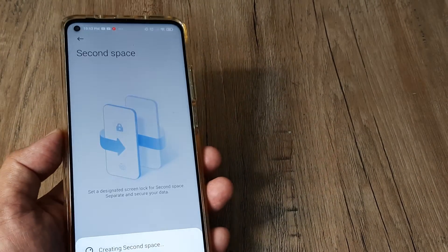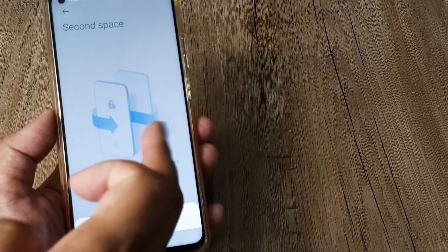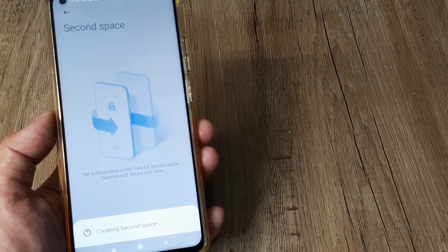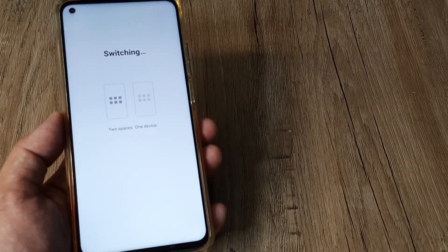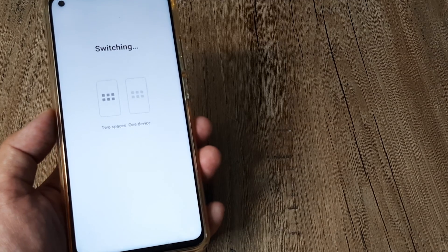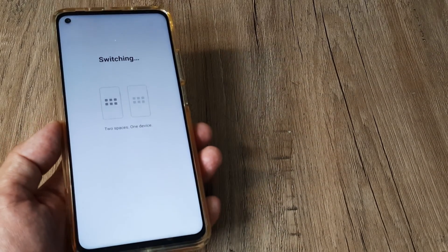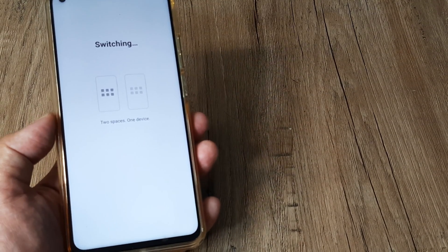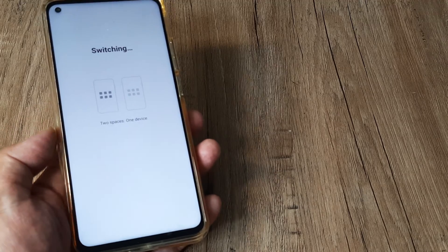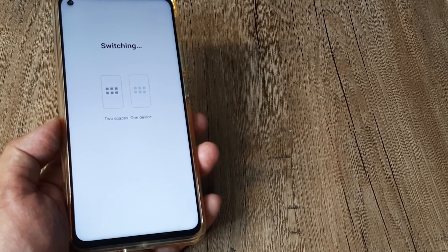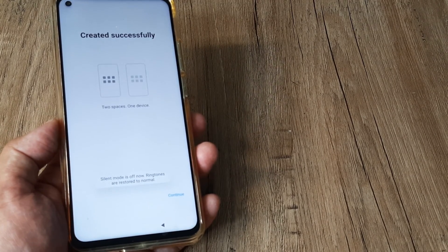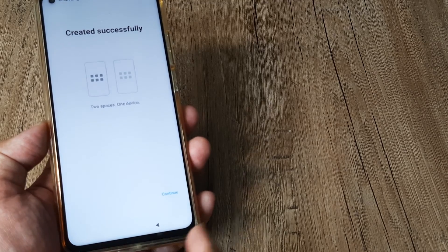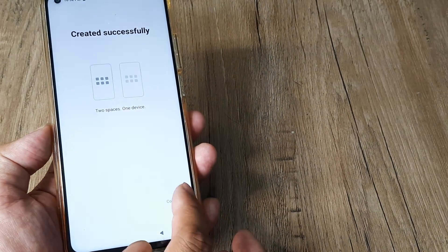Tap on turn on second space. You can see it's almost like having a dedicated space for itself. It says two spaces, one device. Just hold on for some time because shortly you'll see a continue button at the bottom. It will appear as soon as the space is created, and there you go. The second space has been created.